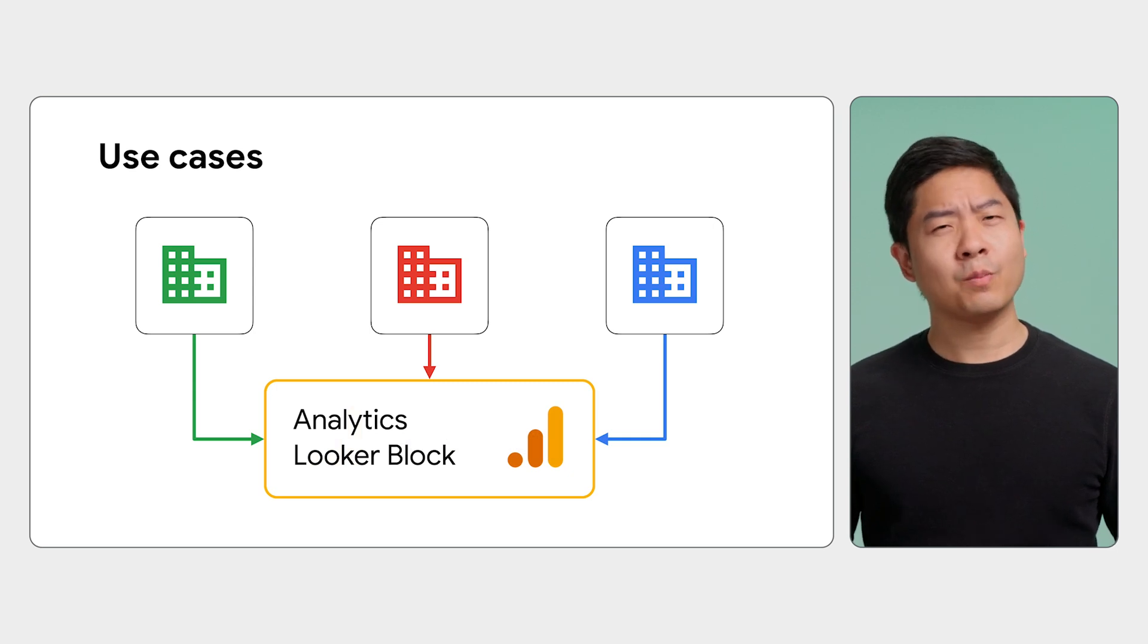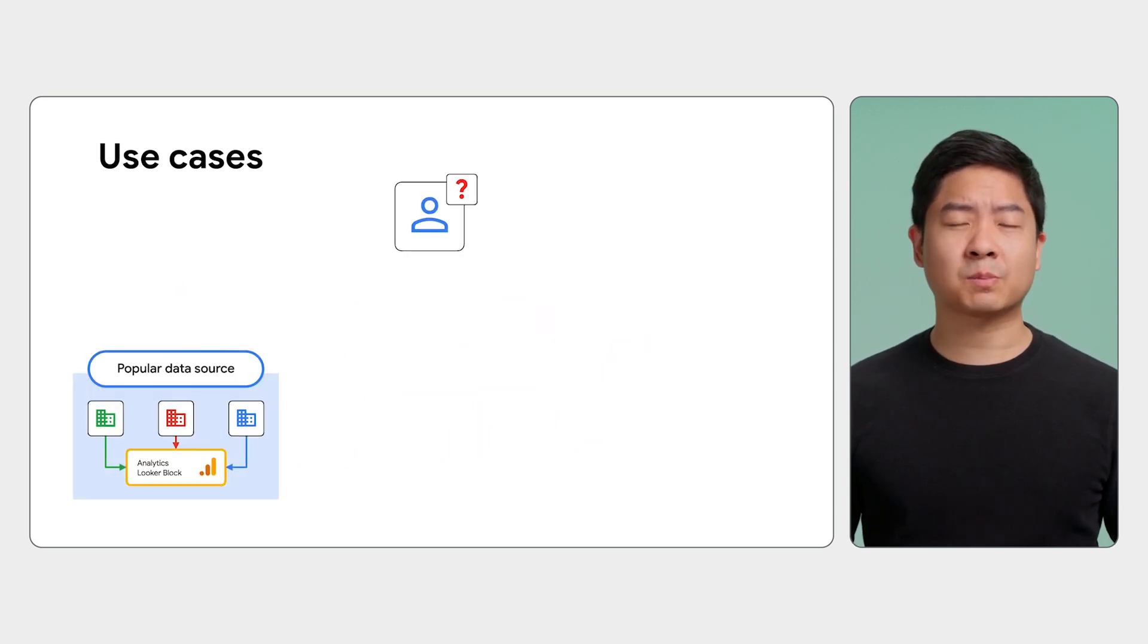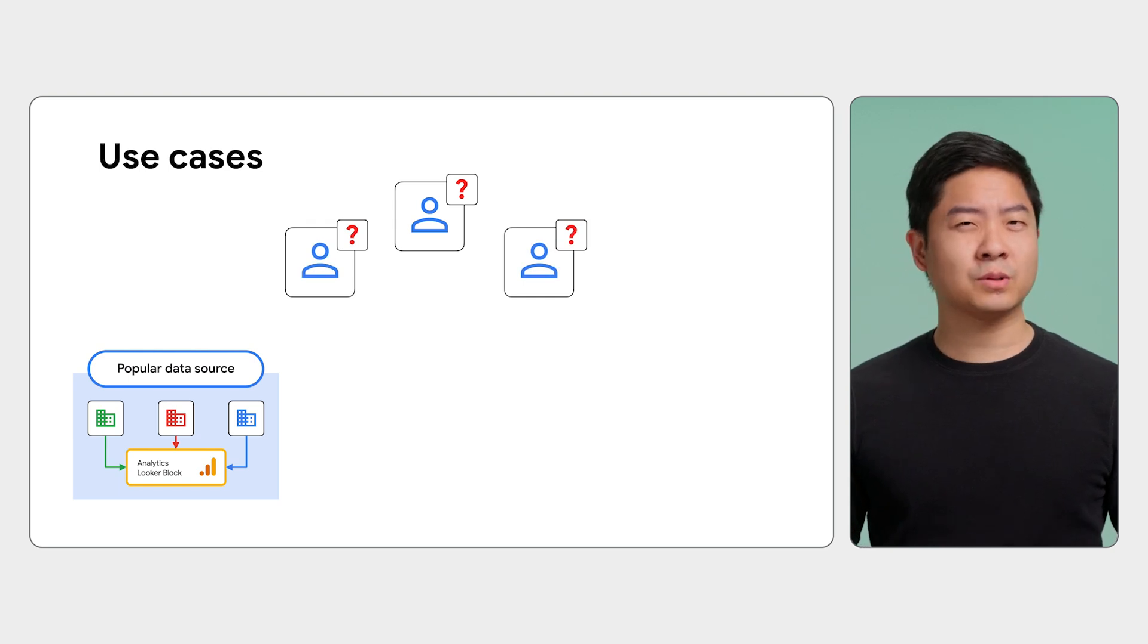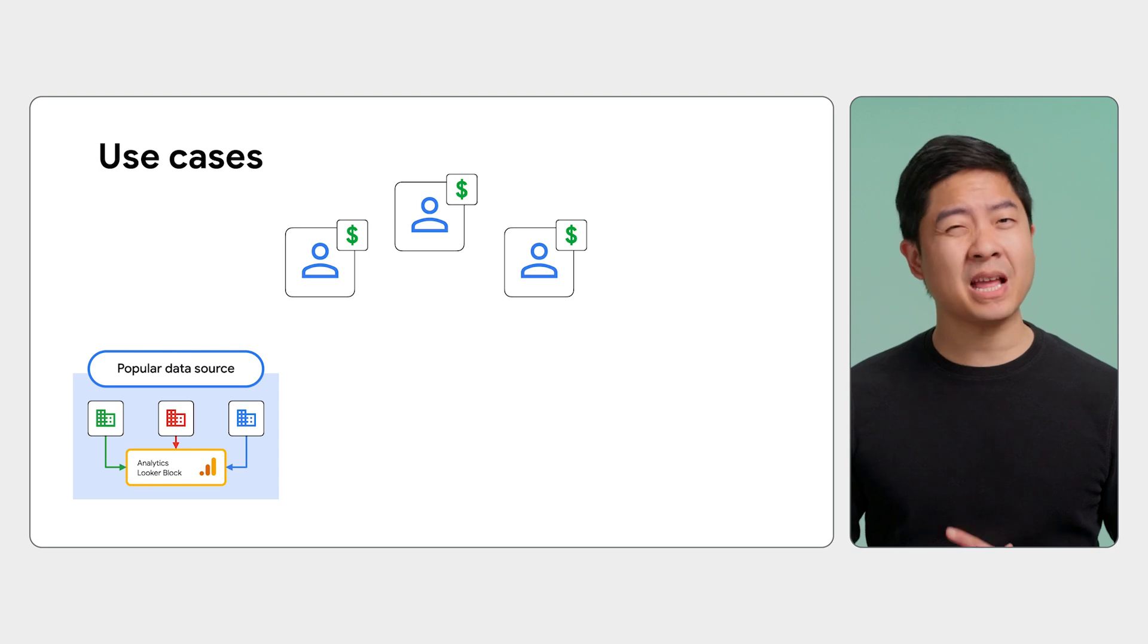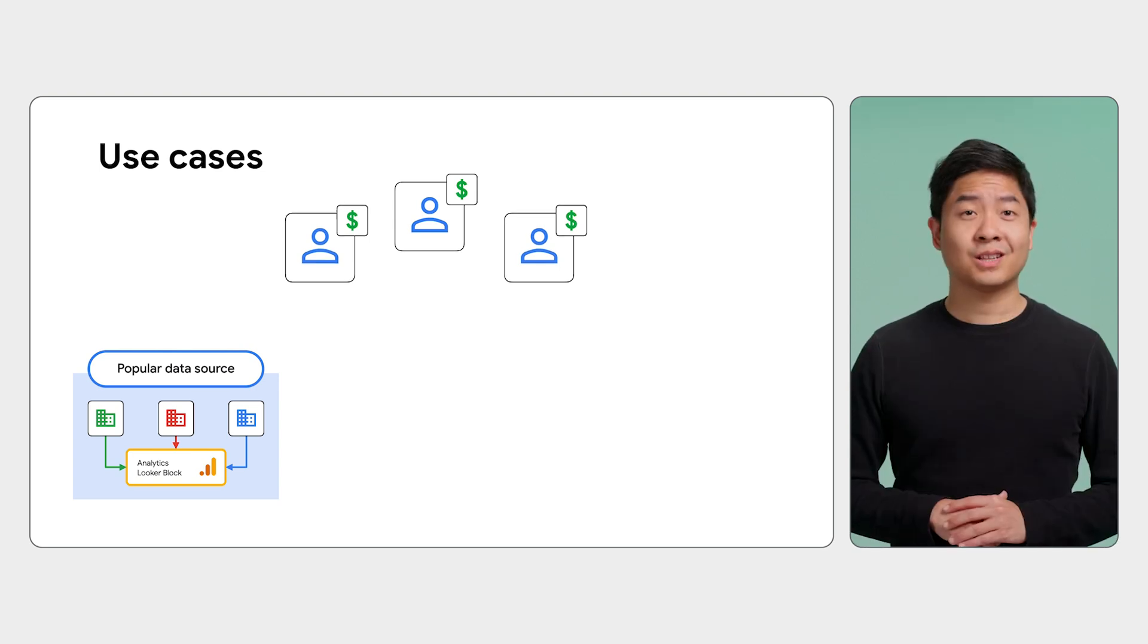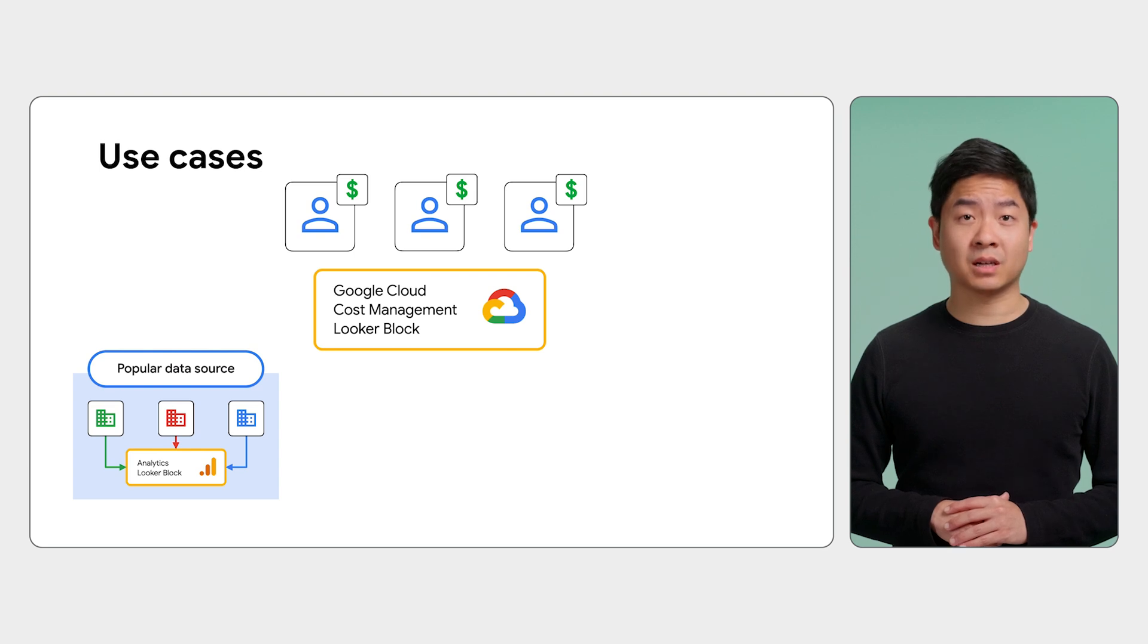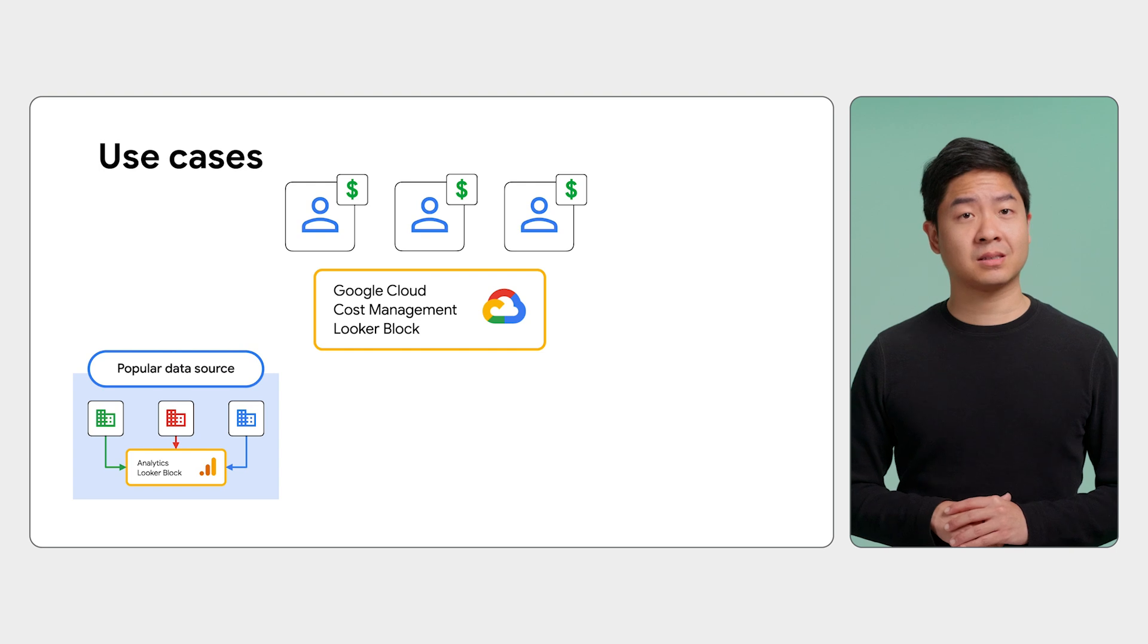Or maybe you have a data analysis problem that you're sure others face too. For example, your organization needs to monitor its Google Cloud costs, and many other customers share the same problem. Luckily, there's a Google Cloud Cost Management block available for you to install and get a quick grasp of your cloud costs.